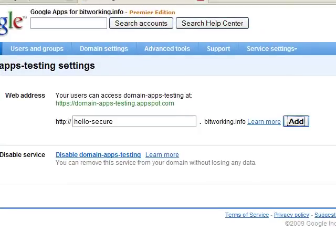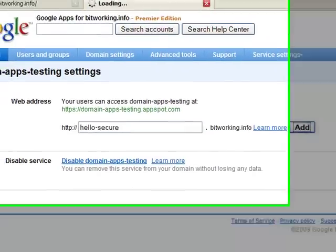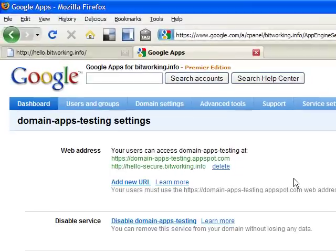We add a new subdomain, and now the application should be available at that subdomain.